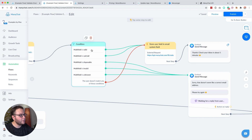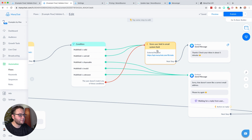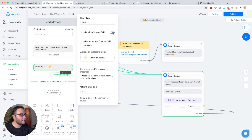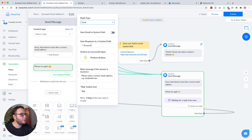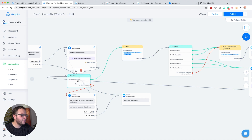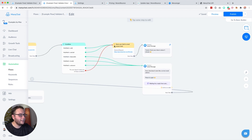If it is valid or catch-all, we just continue to this action. If it's disposable, invalid, or unknown, we say 'Sorry, that doesn't seem like a correct email address, please try again.' The retry step is completely the same as the previous user input — we set it to email, response, we have our retry message and a skip button — and then the next step goes back so we do the whole thing again.